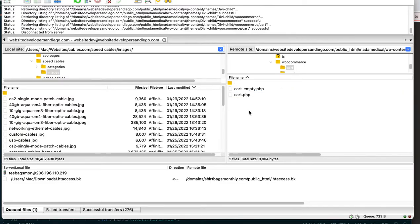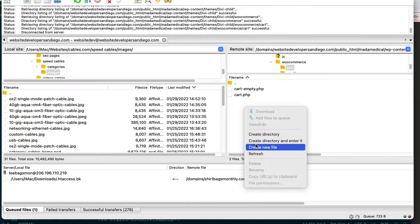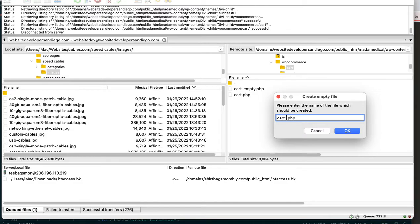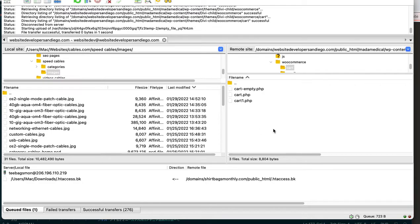And so all you would do in here is just go ahead, create new file, and you'll call it cart.php, and then it's going to be a blank file. So let me just call it cart1, and then I'll save here.